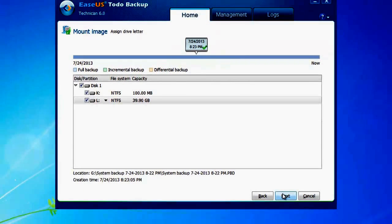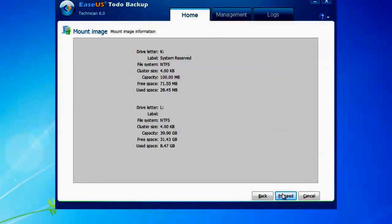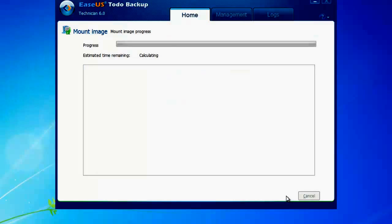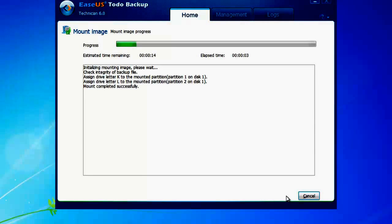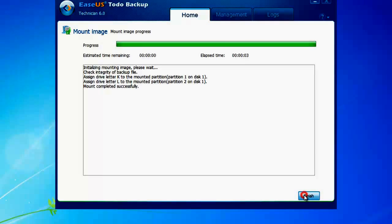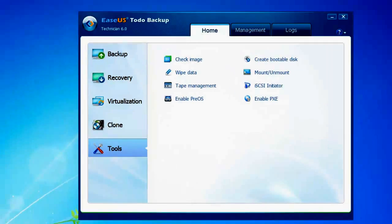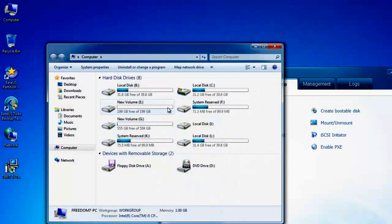After the setup, click Next to confirm all the information of the mount partition. Click Proceed to mount the partition image file. After you successfully mount the image file, you will see the partition you just mounted in My Computer.